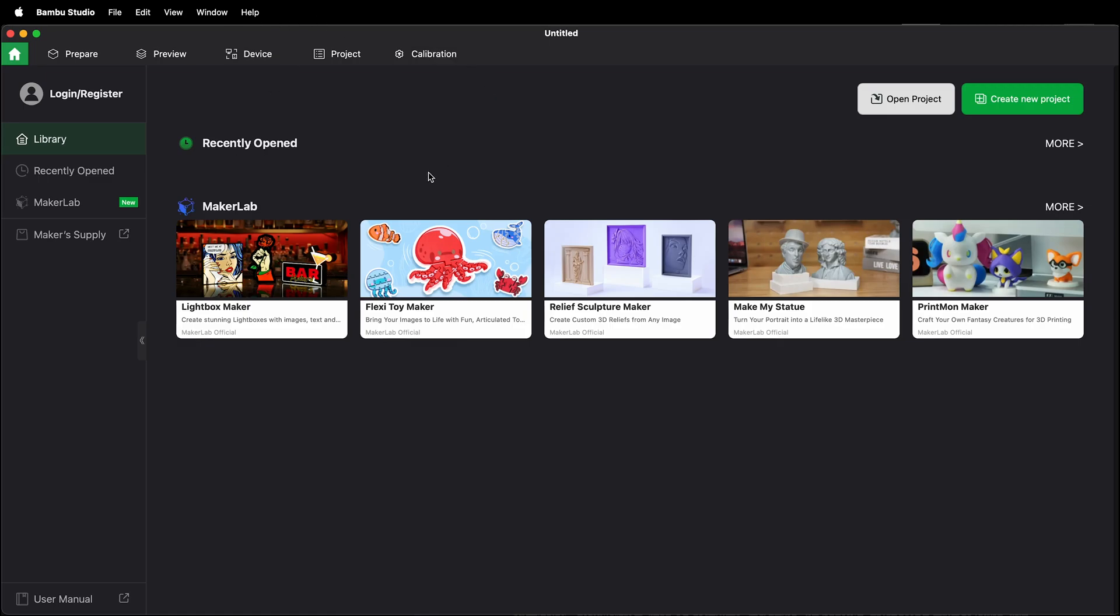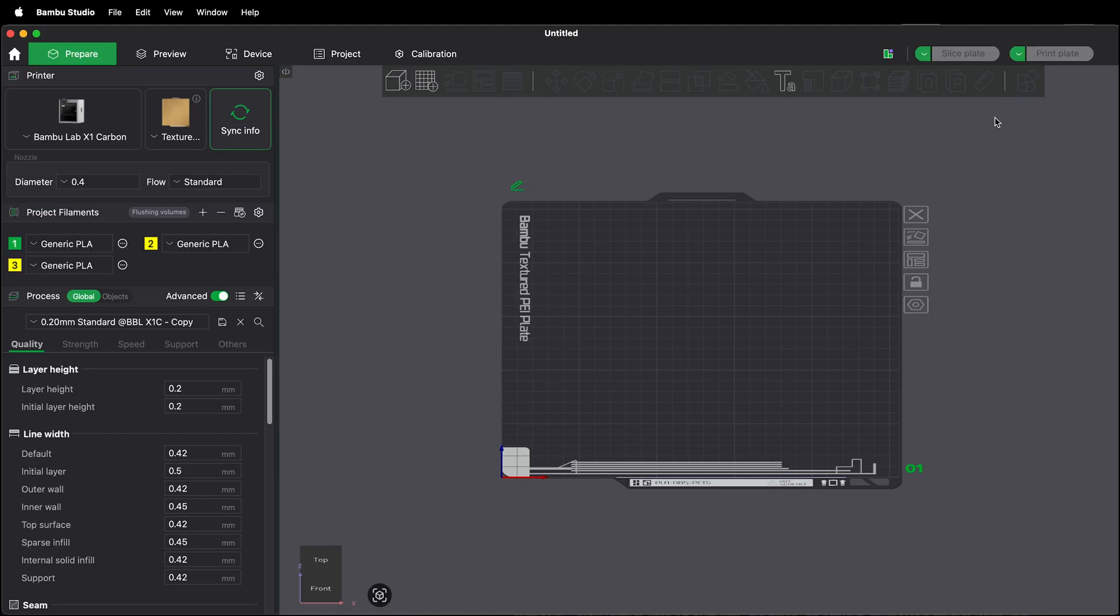In order to 3D print with Bamboo Studio you need to create a new project and import your model. Open up Bamboo Studio then select create new project.